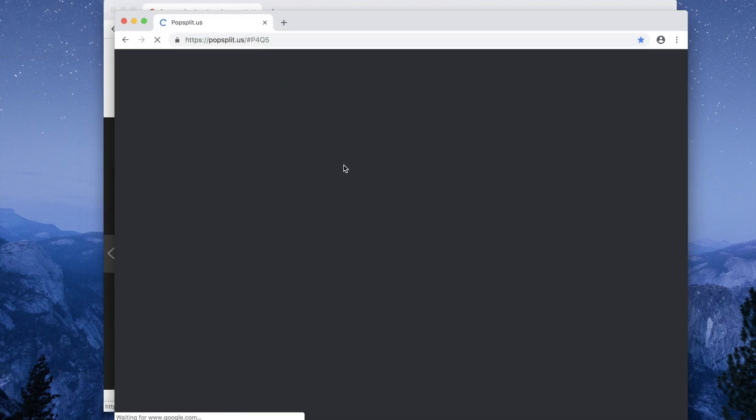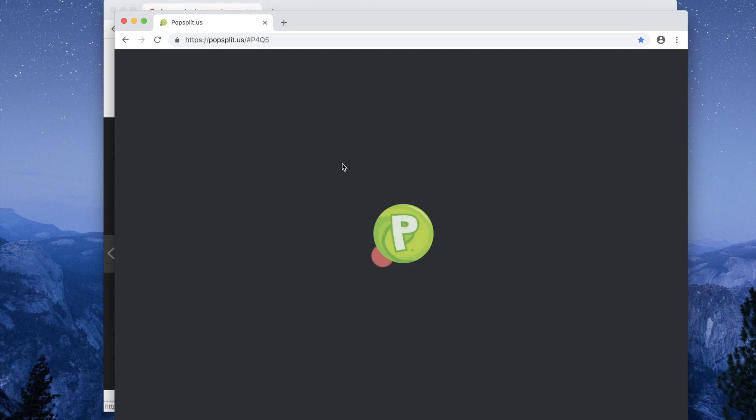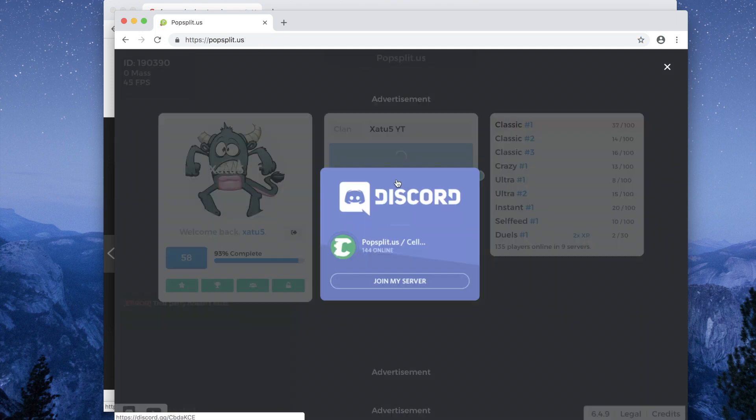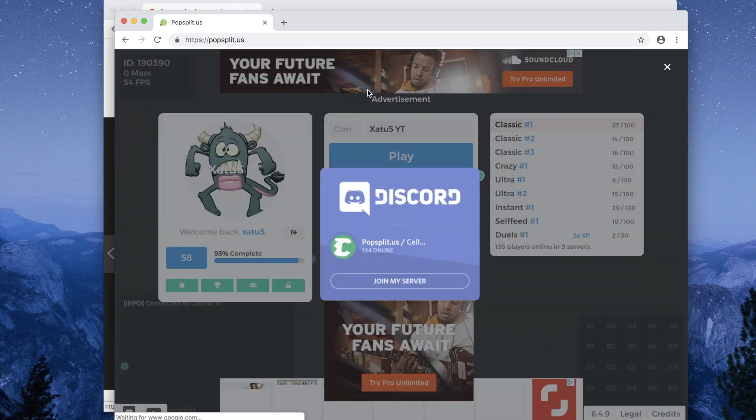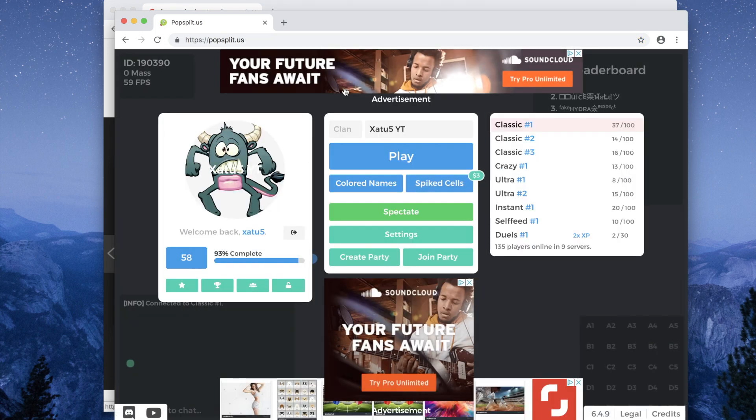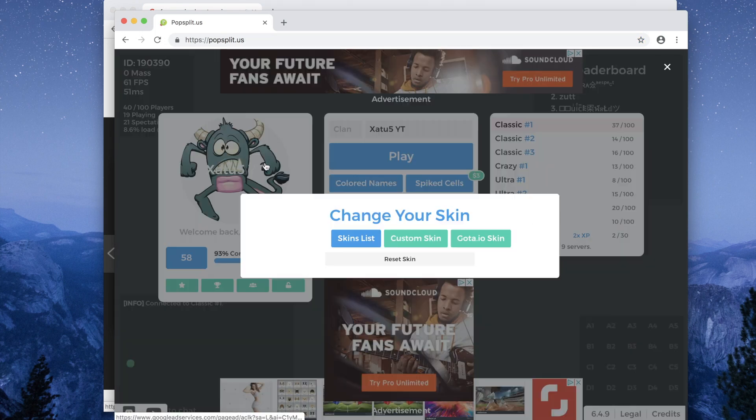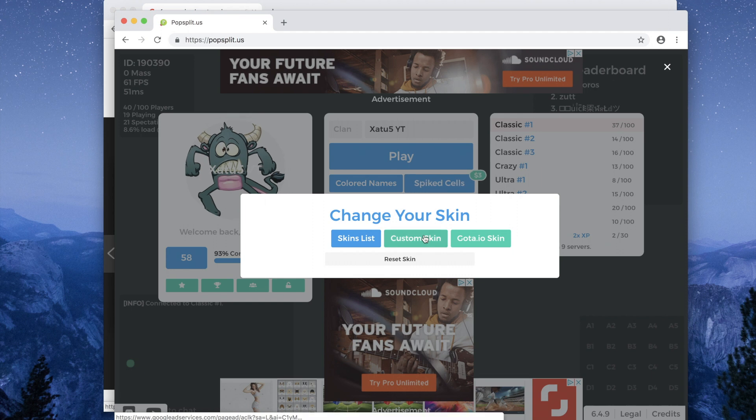Open Popsplit and left click on your cell. Left click, custom scan.